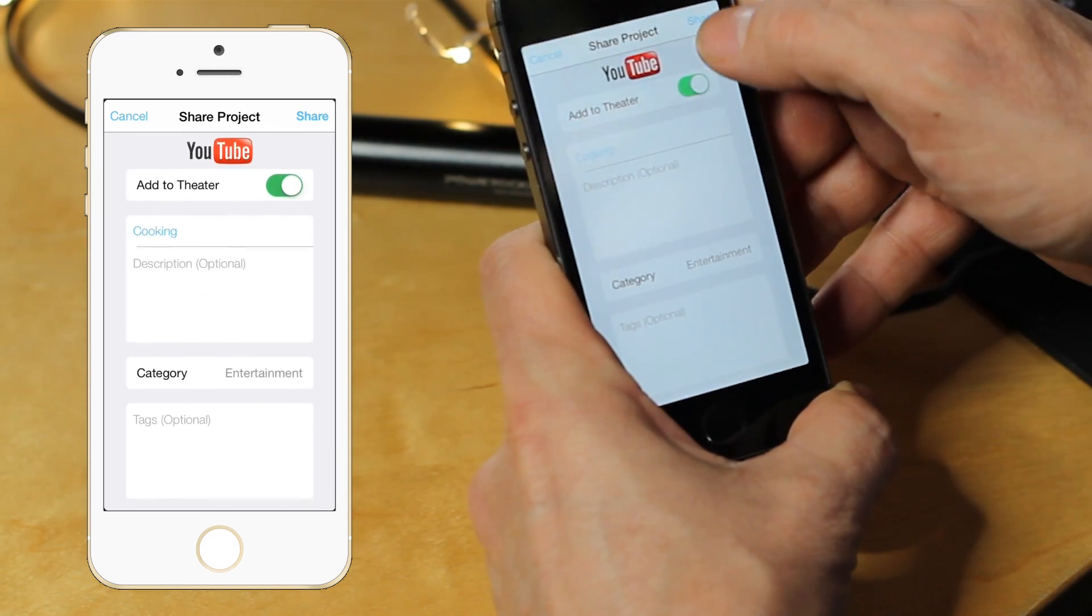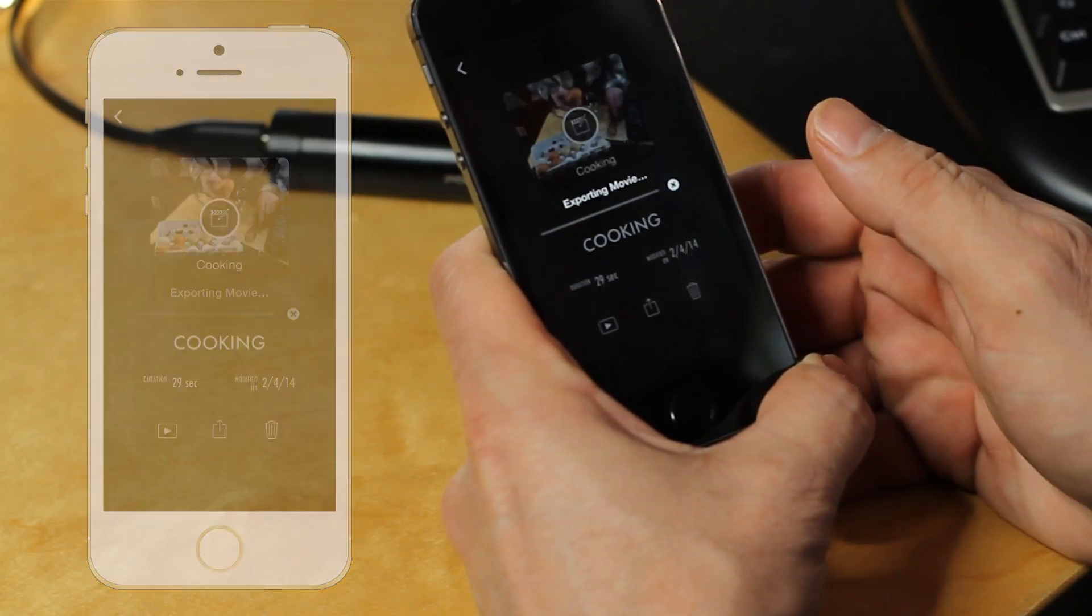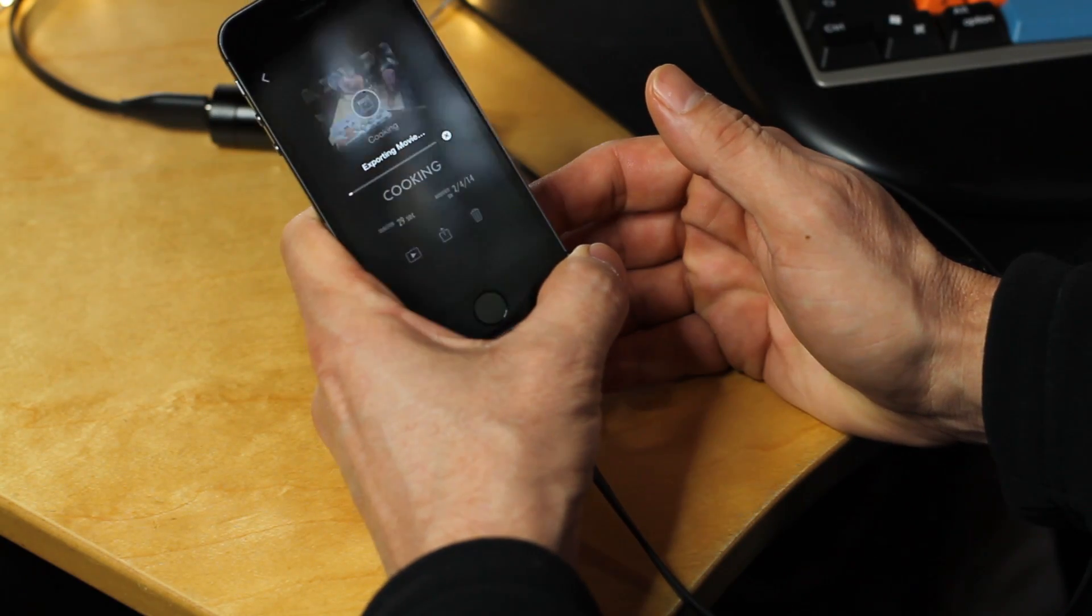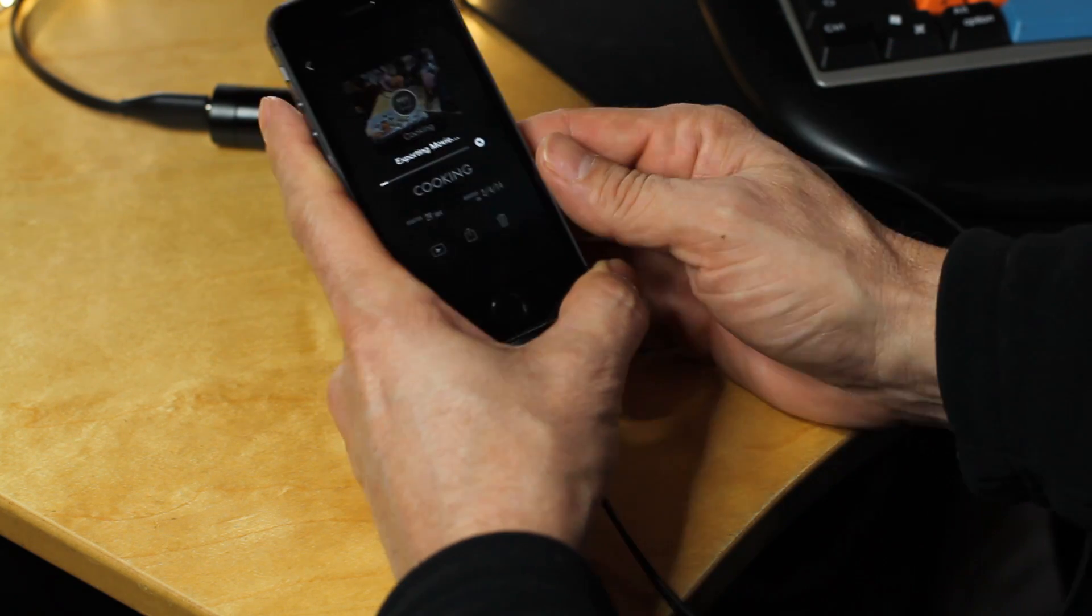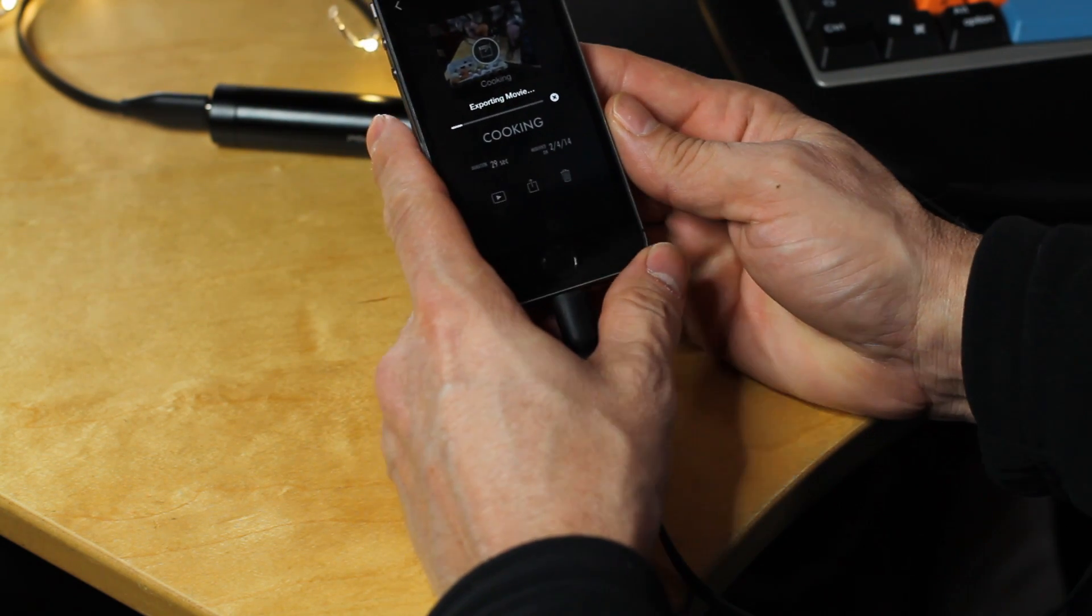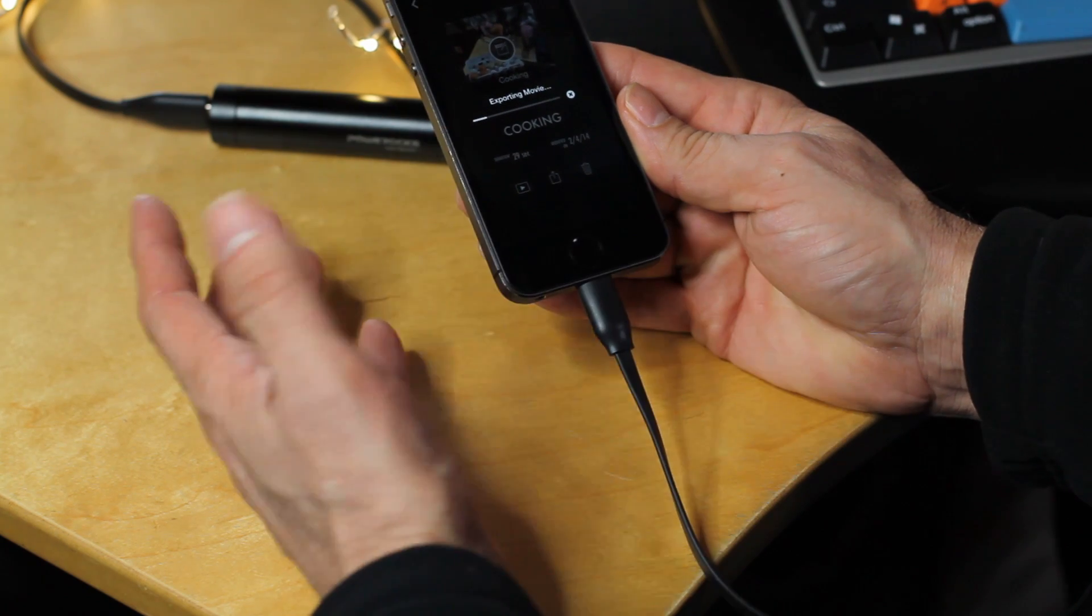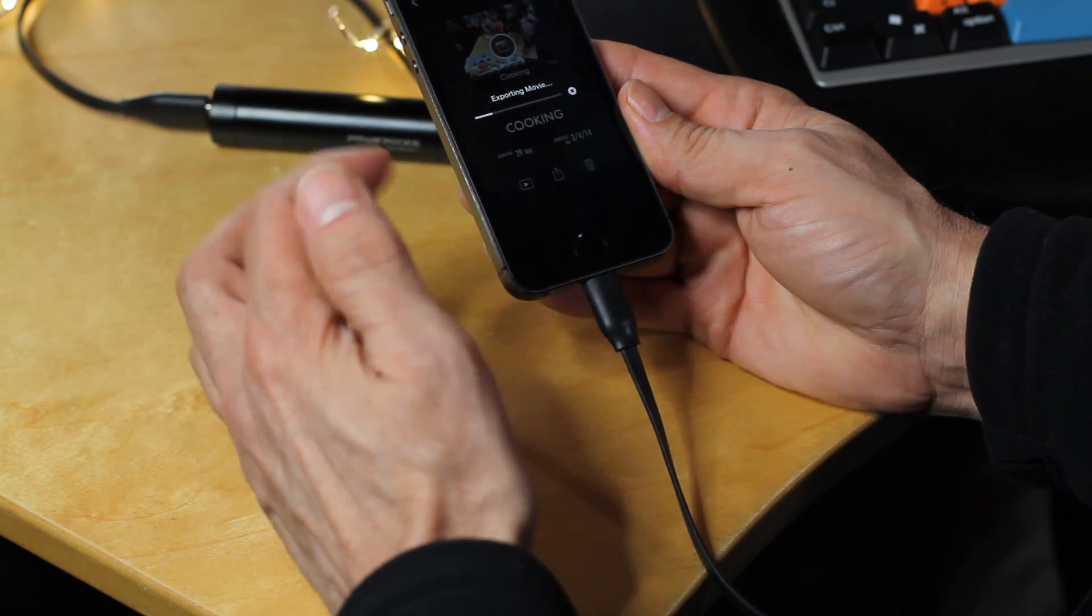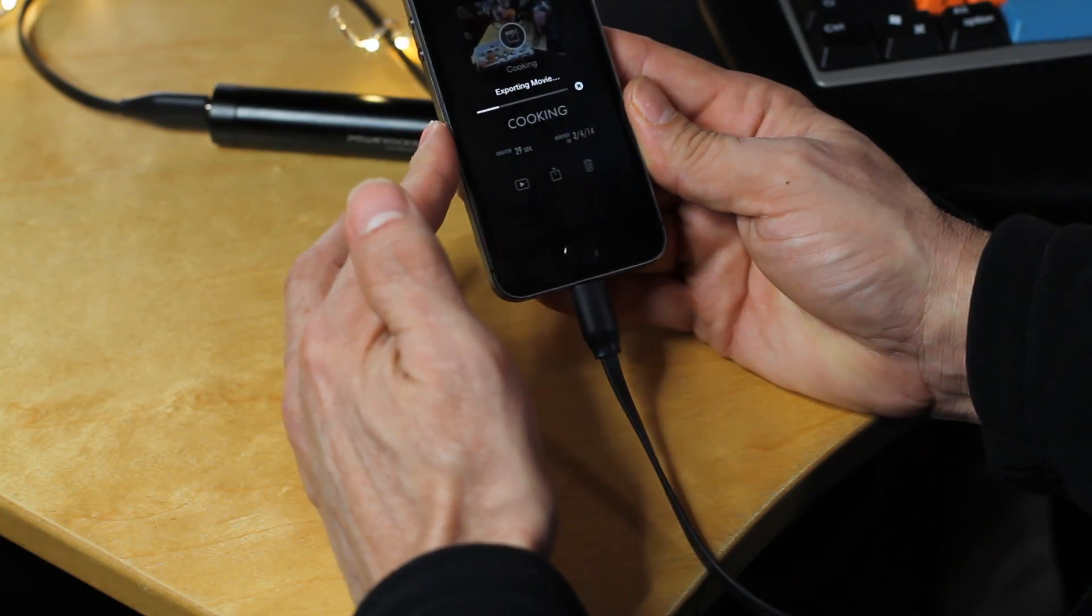So hit share and what it's going to do it's going to export the movie. It's going to upload it to YouTube and then what you can do is you can go to YouTube, your YouTube channel that you've already created and you can watch it in YouTube or you can watch it in YouTube on your phone.